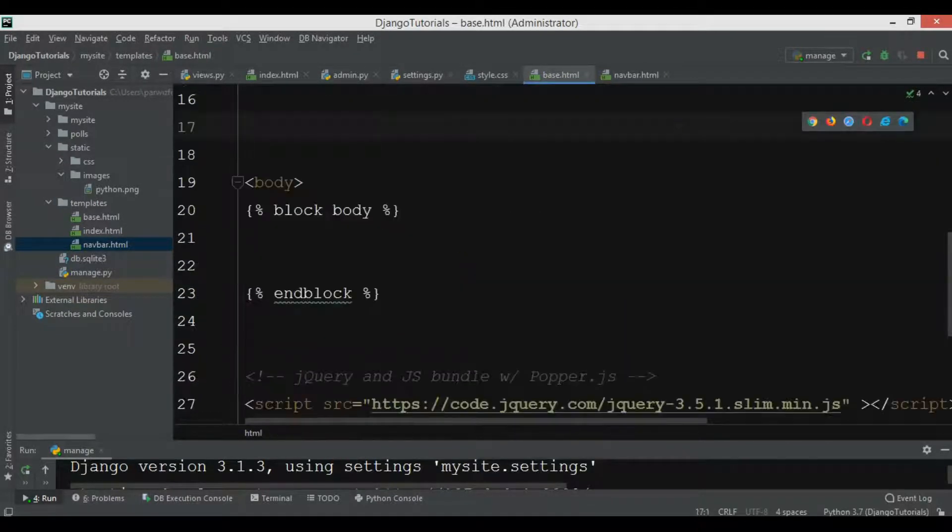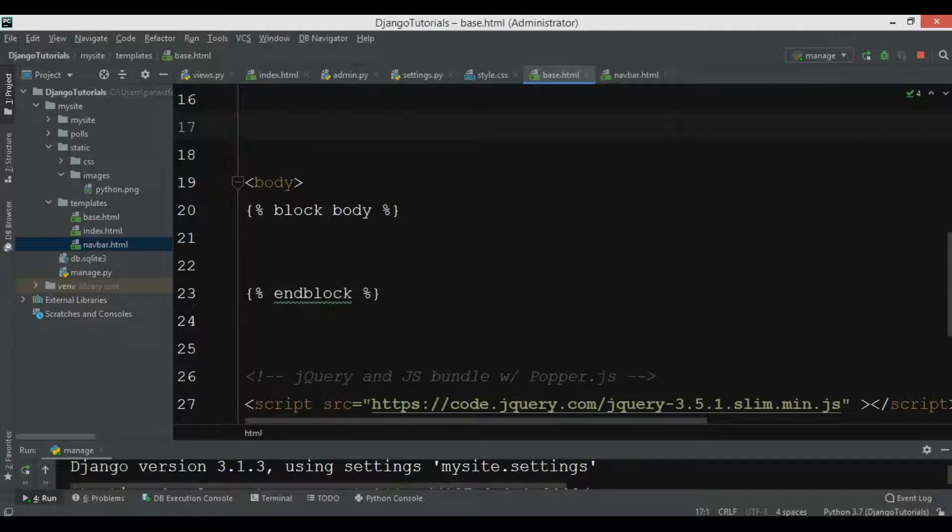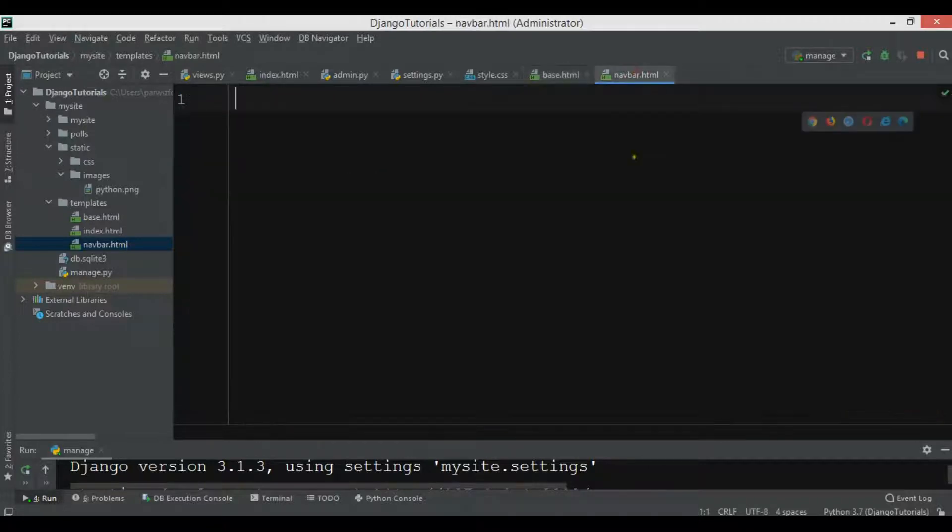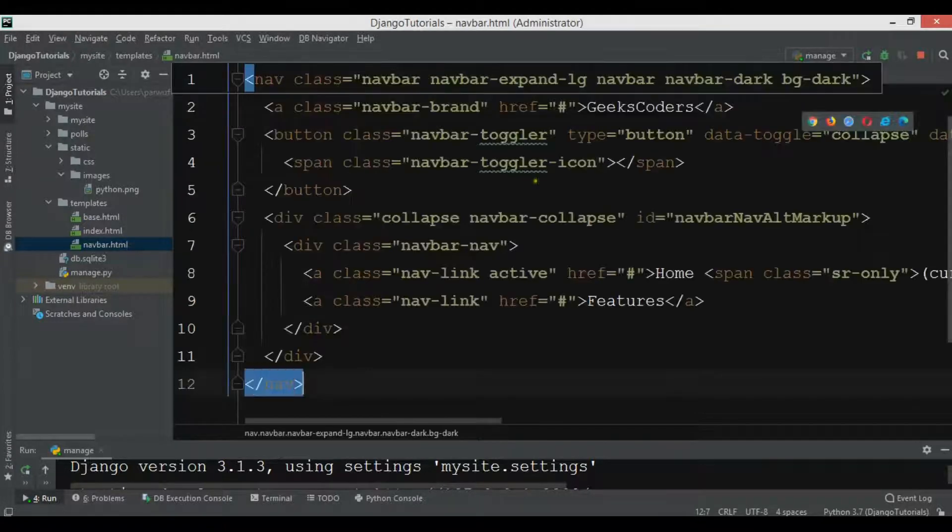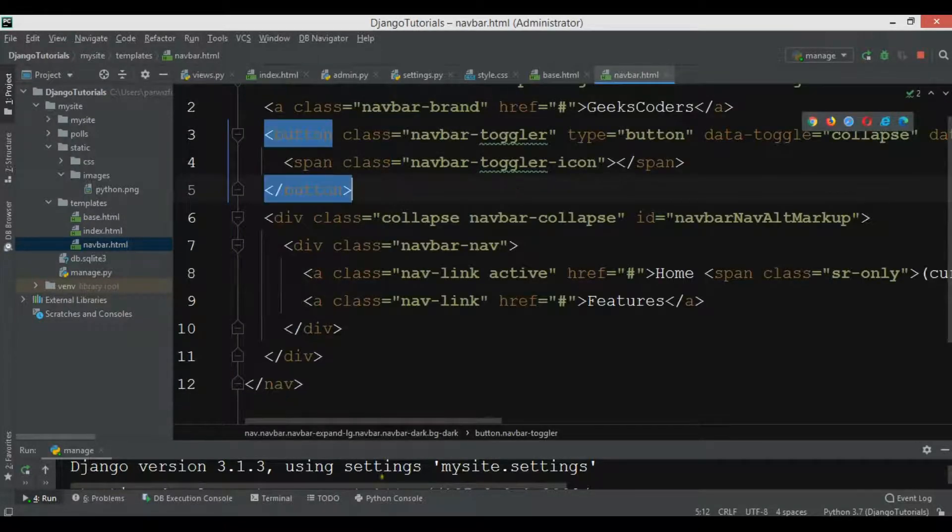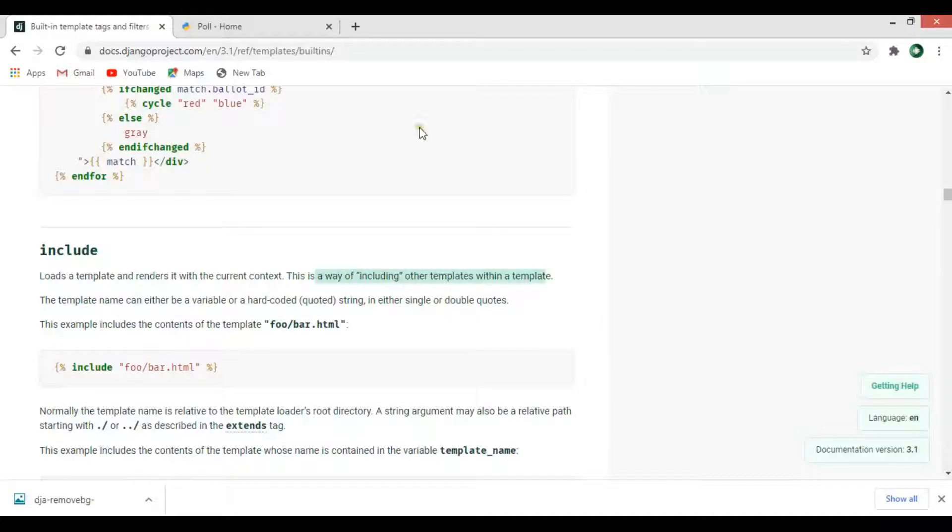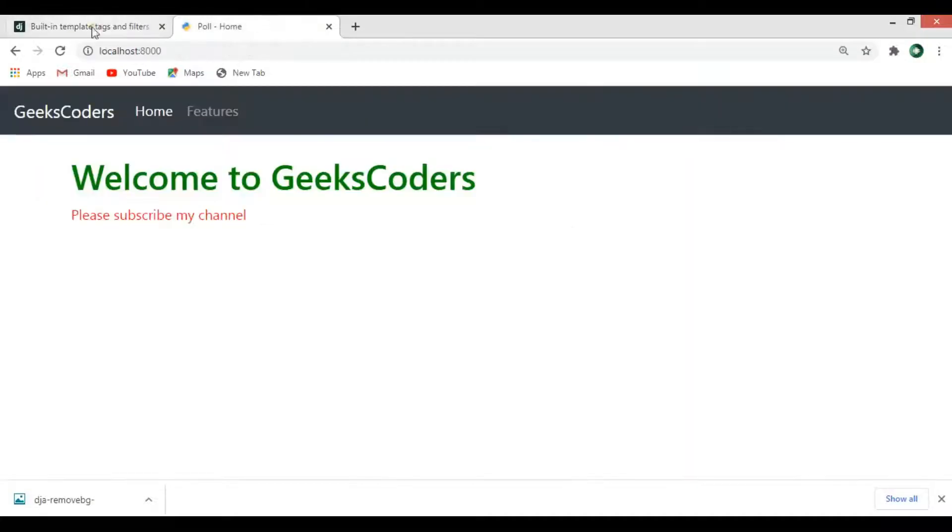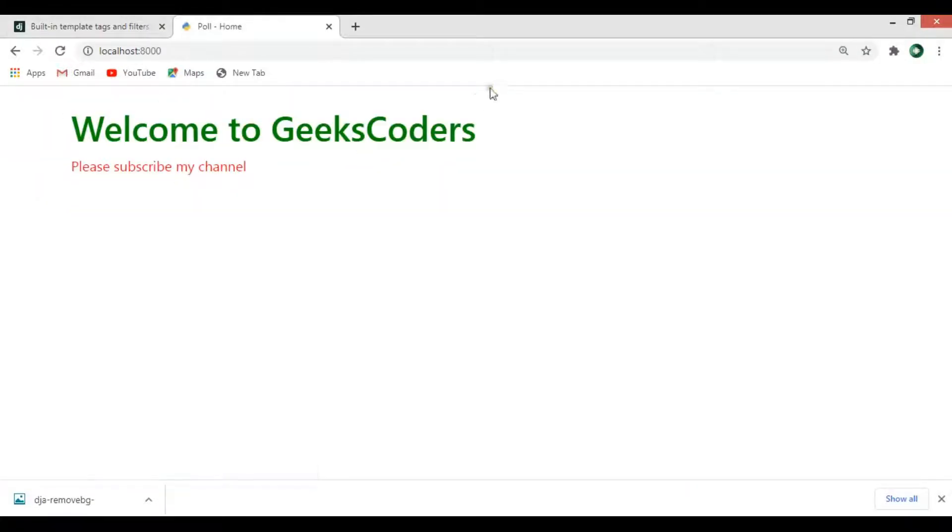Let me just cut this and I want to add this in the navbar.html. Now if I refresh my page you can see that I don't have navbar in here.